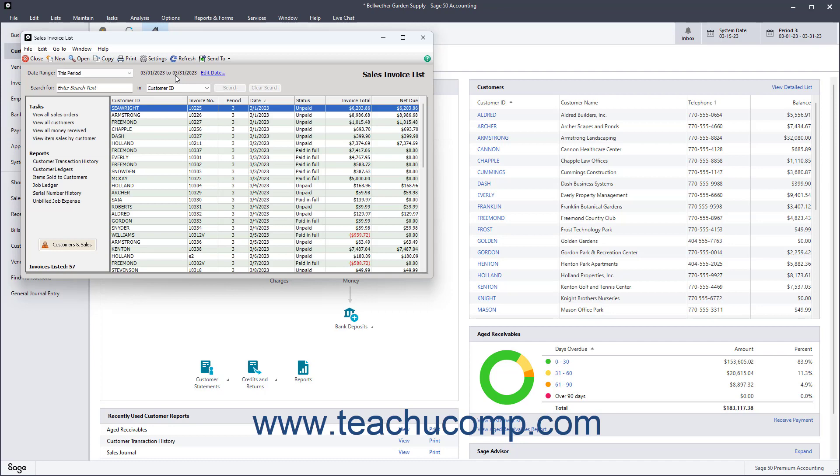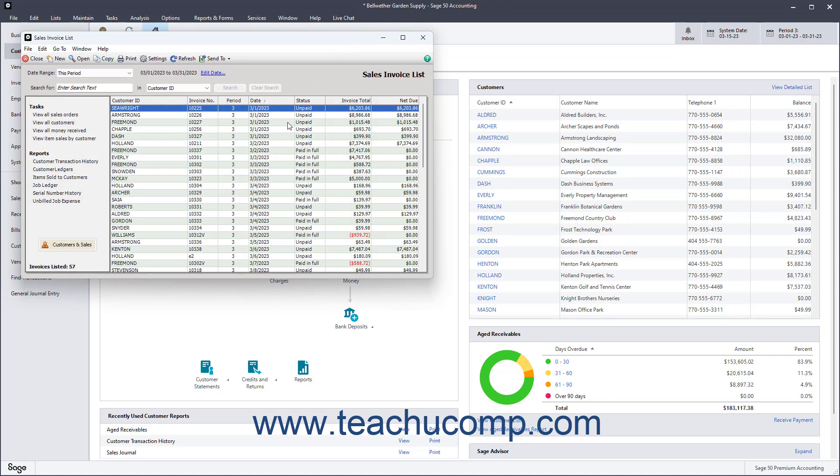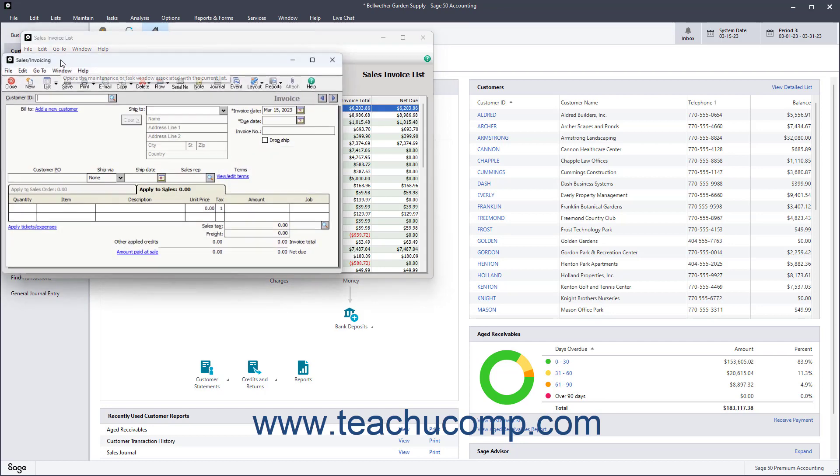To open a list item in a list window within its associated Maintain or Task window, double-click the list item, or click the list item to select it, and then click the Open button in the toolbar at the top of the list window. To instead create new items within the related Maintain or Task window, click the New button in the List window's toolbar.